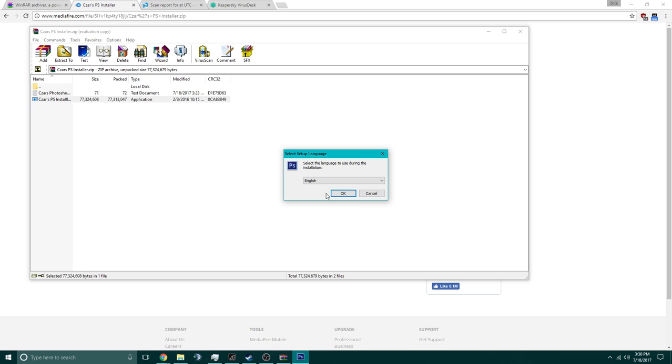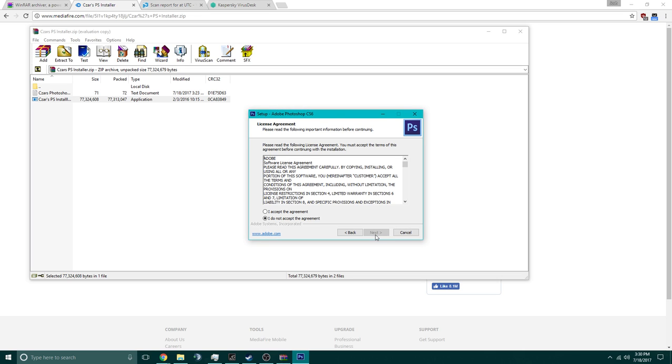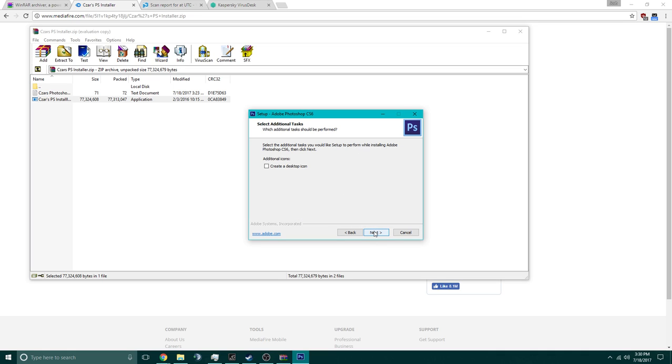You want to click yes, then click English, next, accept, install it to the C drive, usually preferred, and click next.